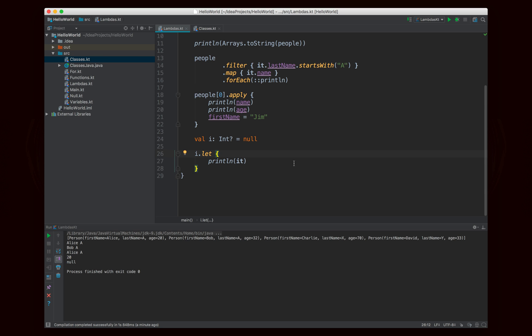That's all for this video. There are other functions for working with collections and the functions provided on all types, but this is a basic overview of how Lambda expressions work in Kotlin and how they're a bit more powerful and elegant than in Java. As always, subscribe if you want to see more, comment with what you want to learn, and click like if you enjoyed. See you soon!